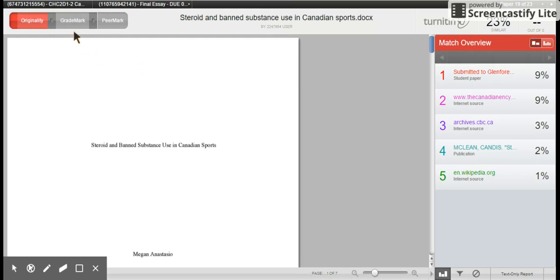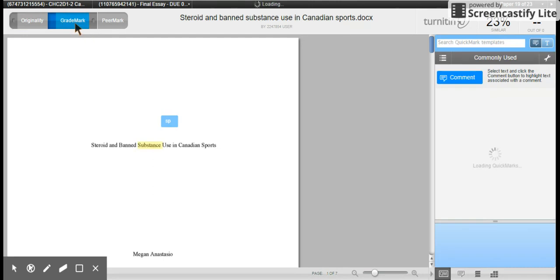Right now I'm on the file, and you can see where some of the contentious information was on the right. If we click GradeMark, this is where we can do some feedback.